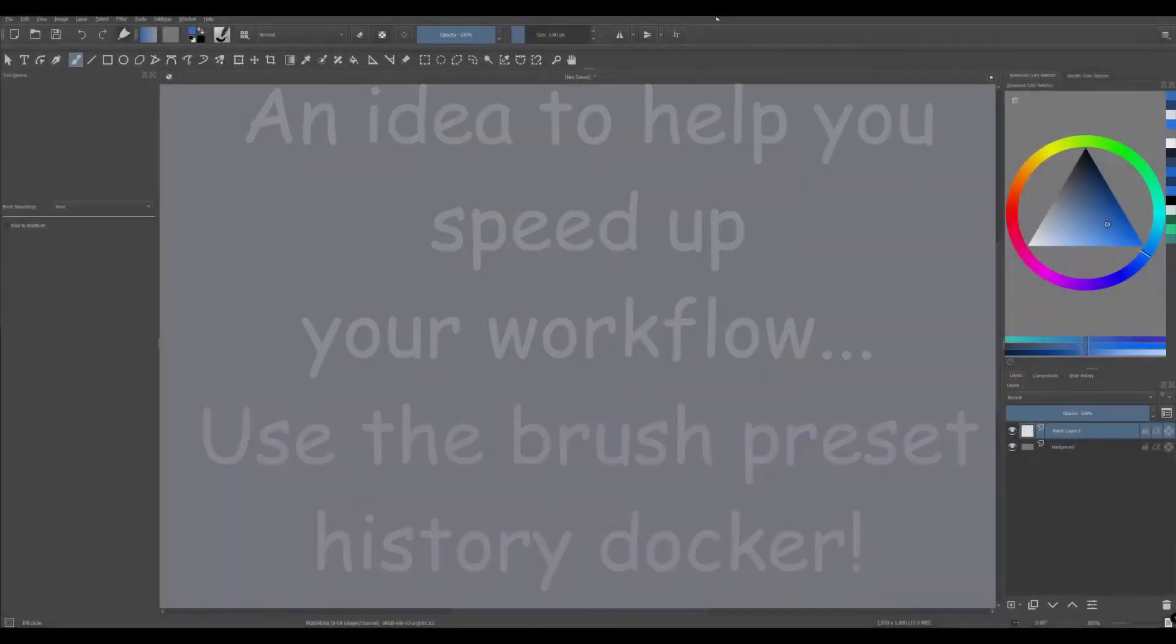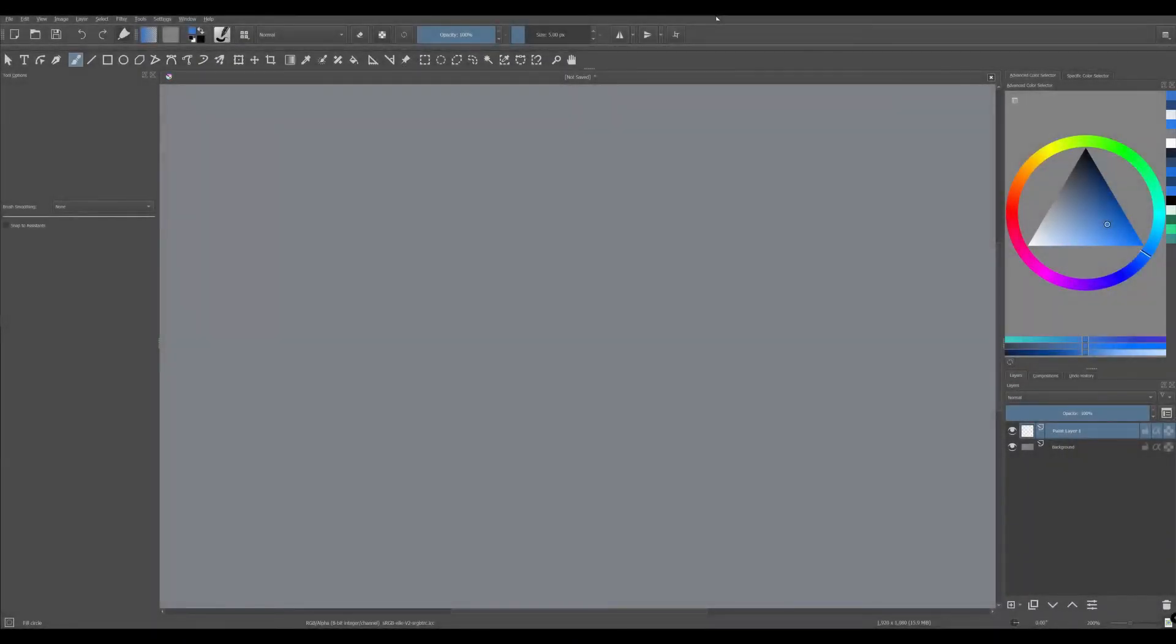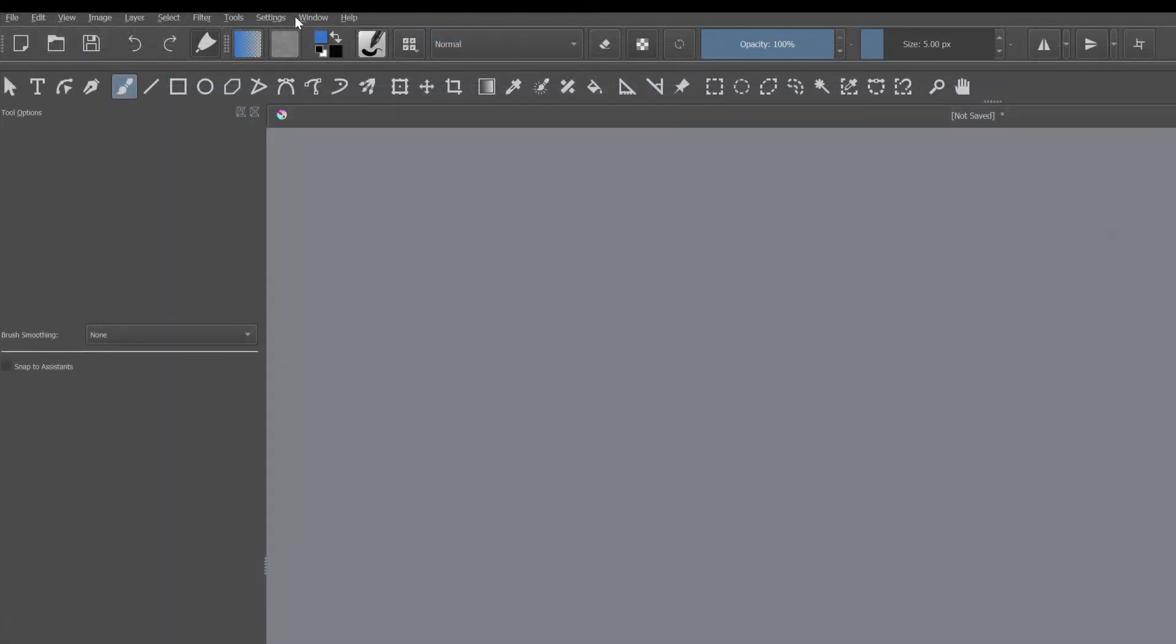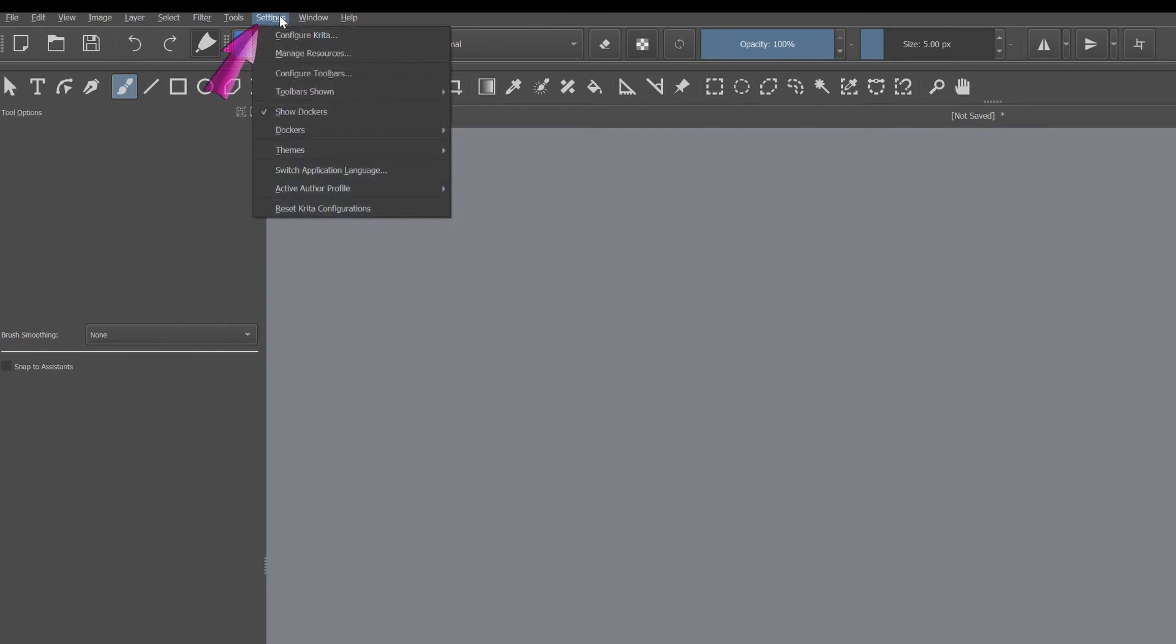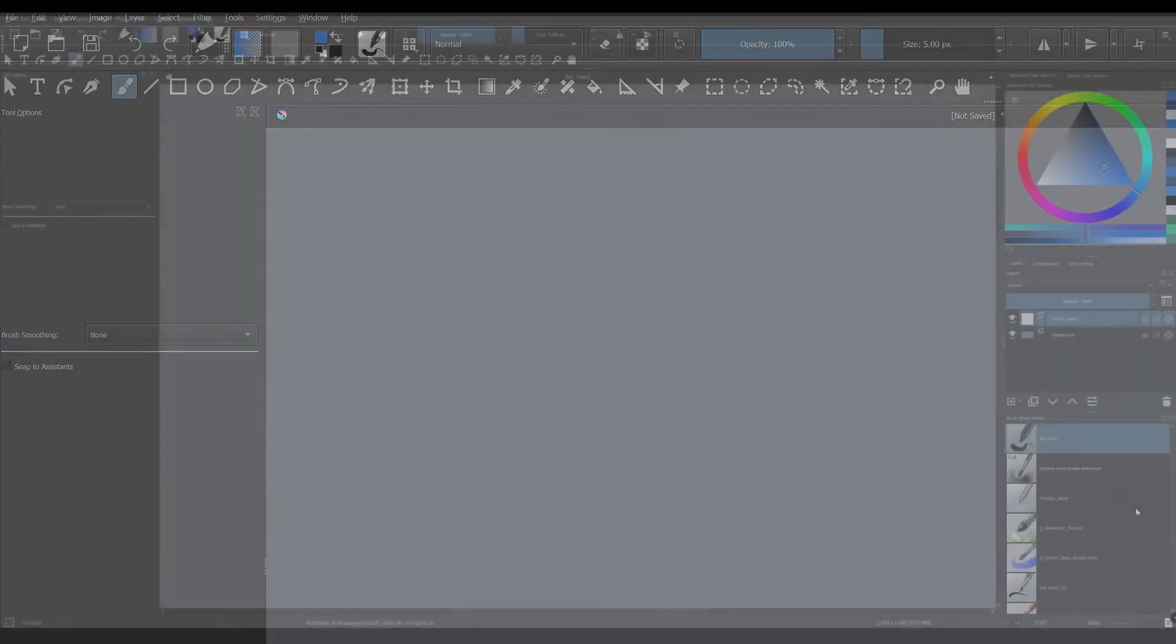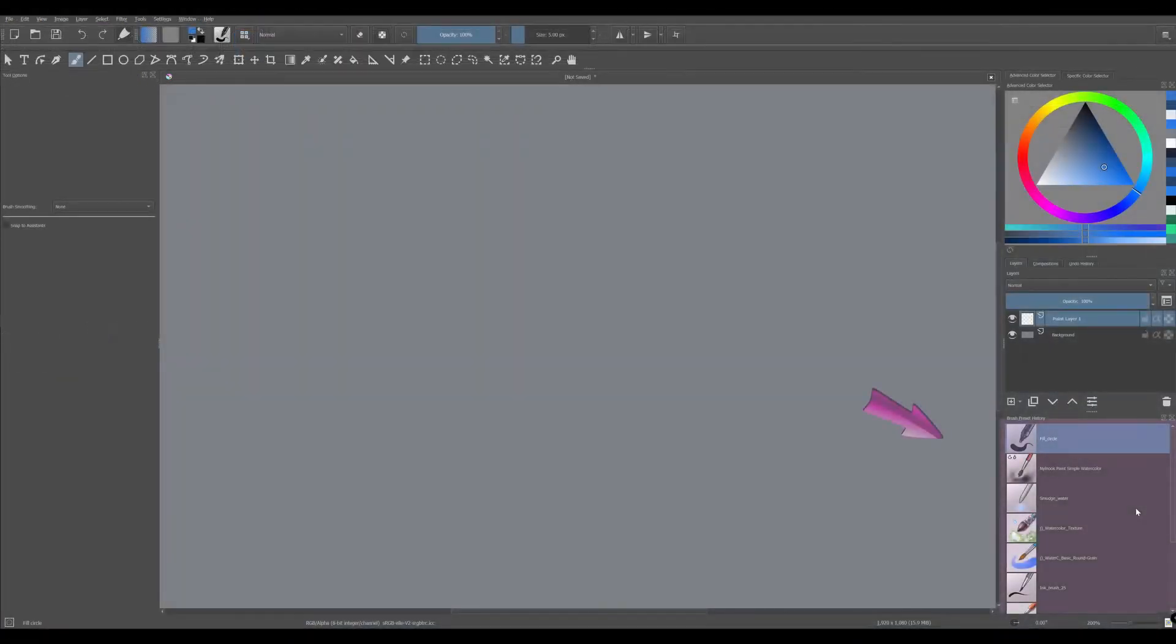The brush preset history remembers the last brush you used. You could use this feature to your advantage and make it work like a brush preset palette. Let me show you how. Go to the settings tab and choose dockers. Now find and click on the brush preset history. In my particular workspace, the new docker has appeared under the layers docker.